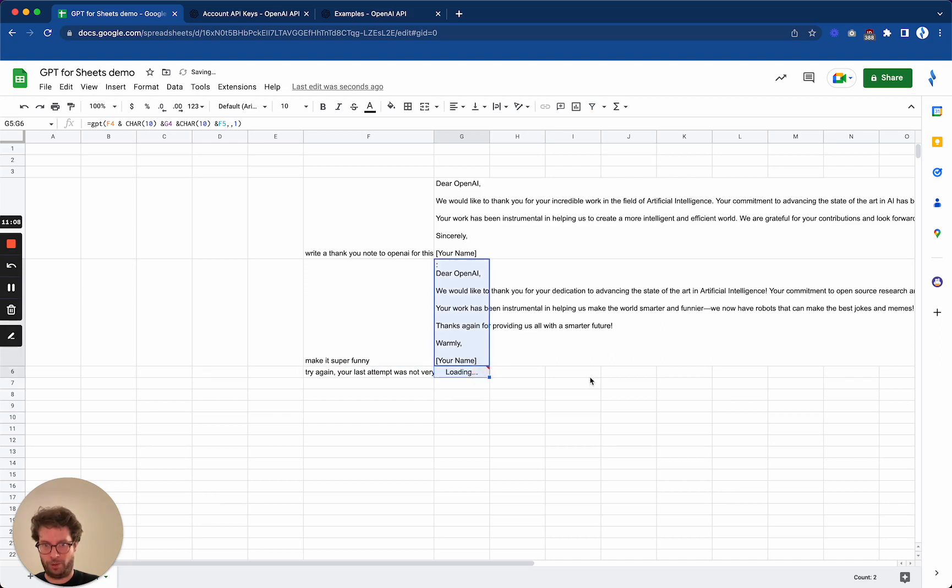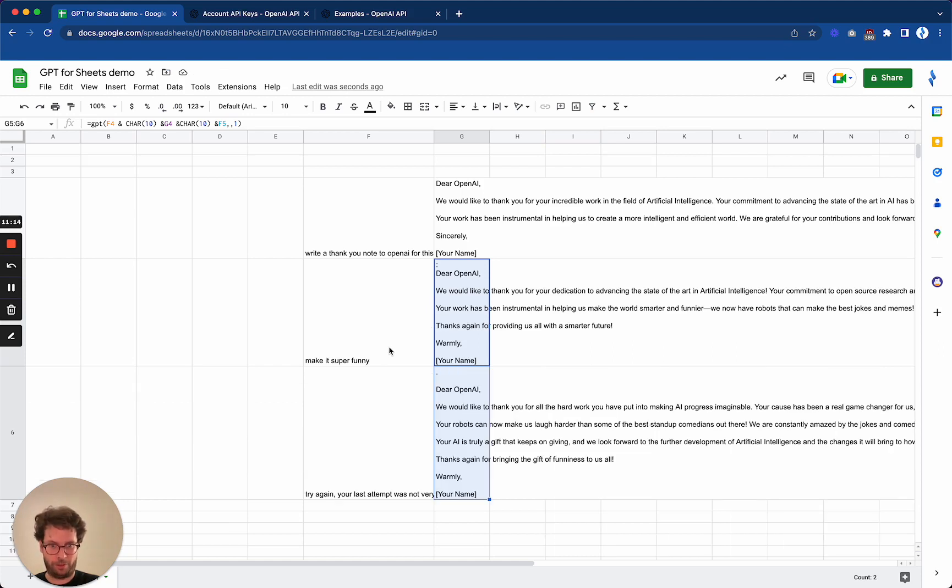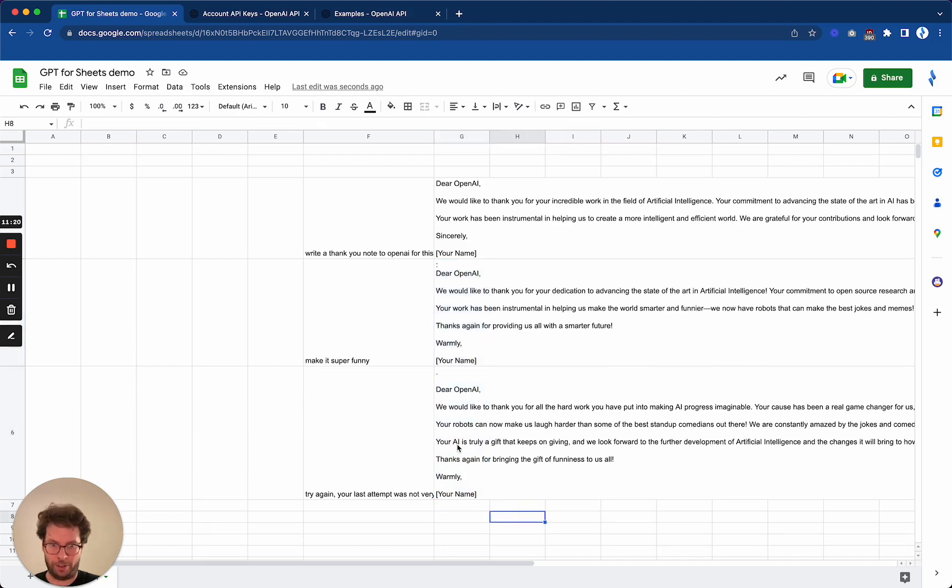And now the beauty of the spreadsheet is I can just drag this formula, and it will then take into account the last again answer and last prompt, which I think is enough from experience to get a good new answer.